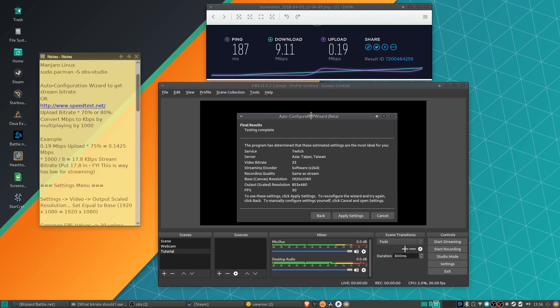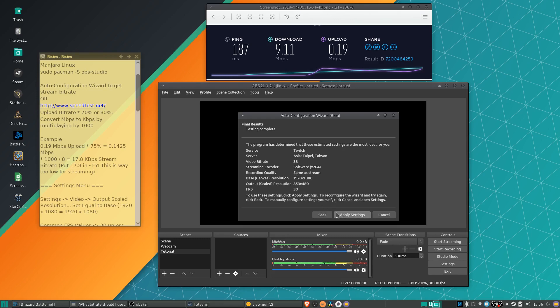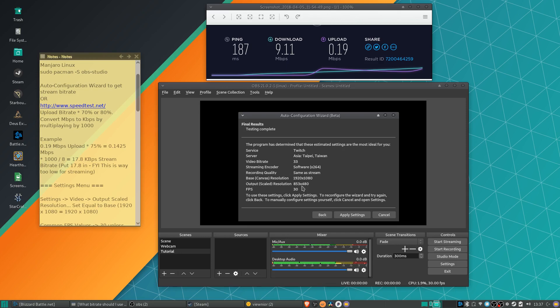So with the auto configuration wizard, it generated video bit rate of 33 for me, which is way too low for streaming. Hopefully you see something more in the two, three, four thousand range. But in any case, we can go ahead and apply settings here. You can see the output scaled resolution because my bit rate is so bad. It's automatically tried to figure out a scaled down resolution so that it needs to basically push less data through to Twitch. Hopefully you'll be able to stream at the same resolution you're recording at.